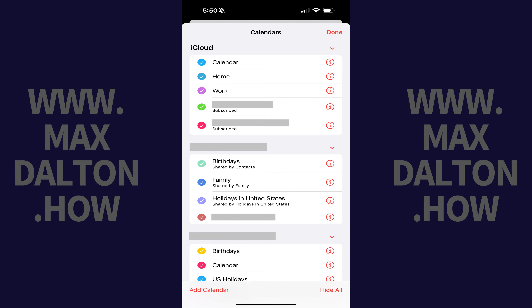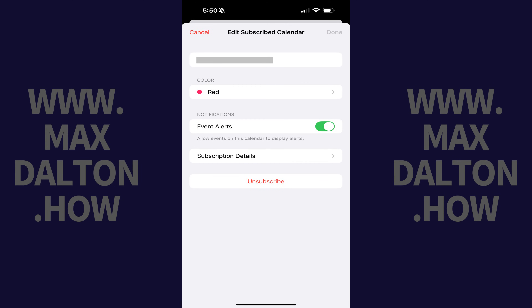A window opens showing you all of the calendars available on your device. Step 3: Find the subscribed calendar you want to remove from your iPhone or iPad, and then tap the eye icon next to it. A screen where you can edit that calendar is displayed.